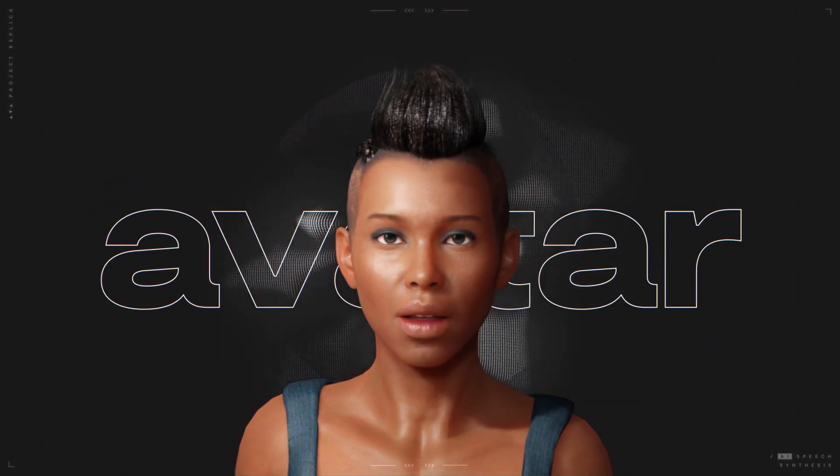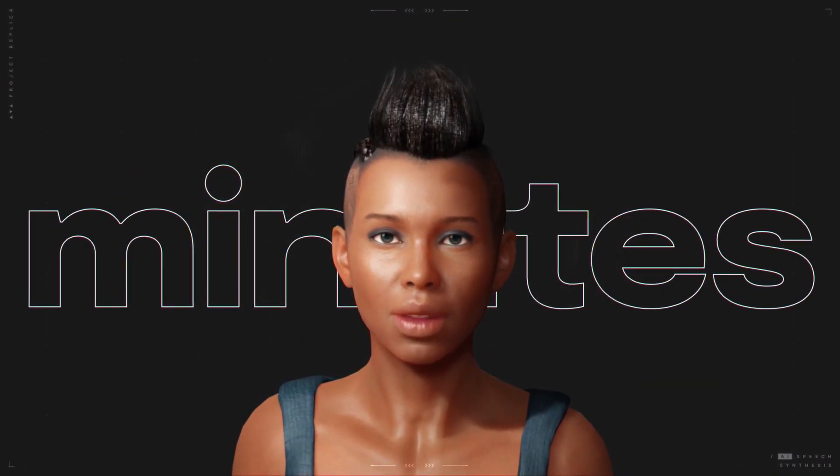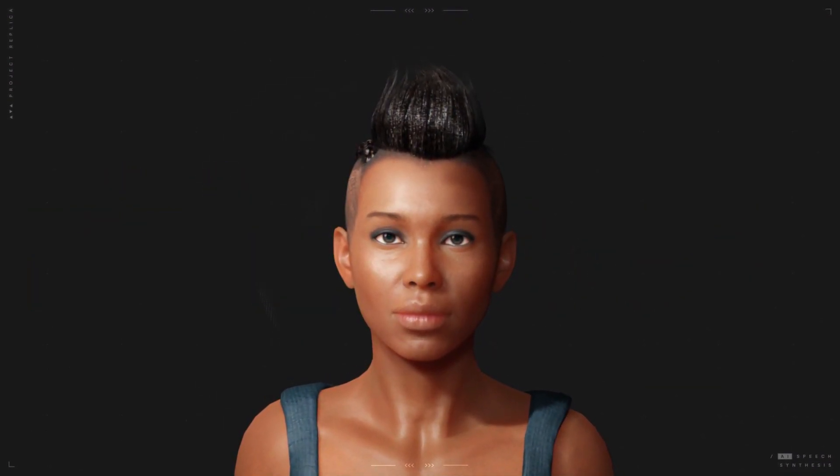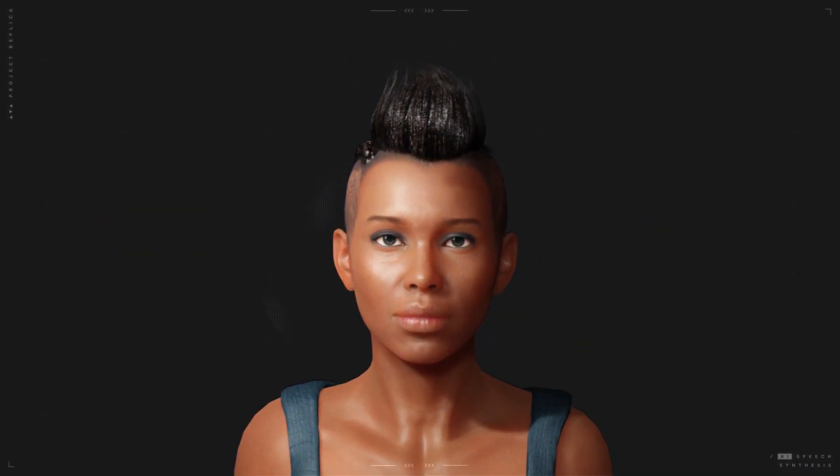Create a talking avatar with Replica and iClone in minutes. Here's how.